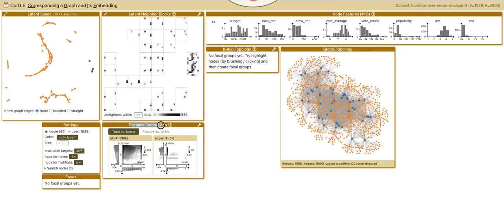The distance comparison view compares distance in latent, topology, and feature space between pairs of nodes.